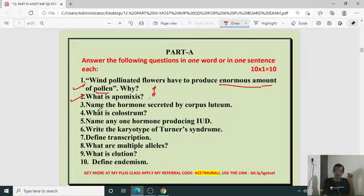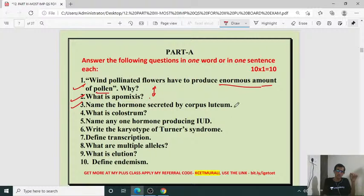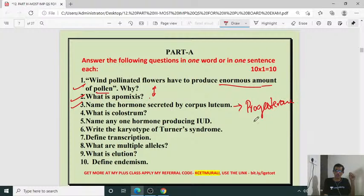Name the hormone secreted by corpus luteum. The corpus luteum is an empty Graafian follicle. The empty Graafian follicle produces the corpus luteum, which secretes the hormone progesterone. Progesterone is the pregnancy-maintaining hormone in human beings.